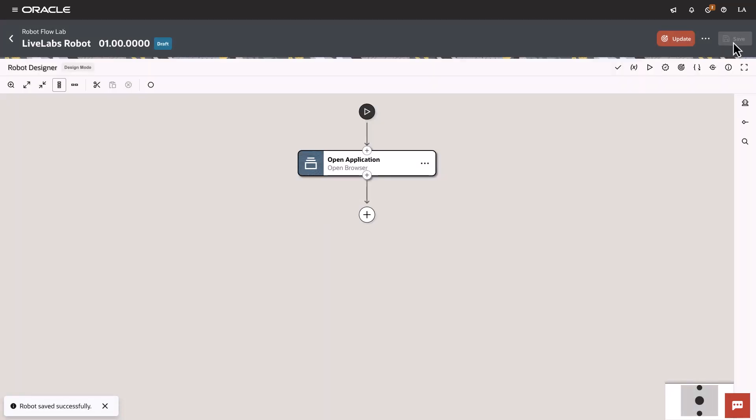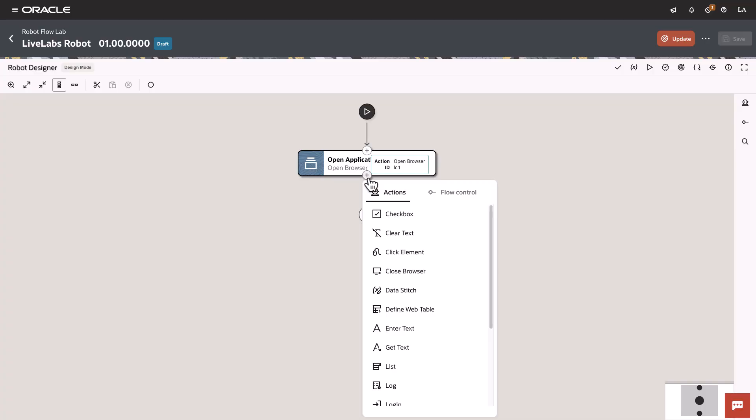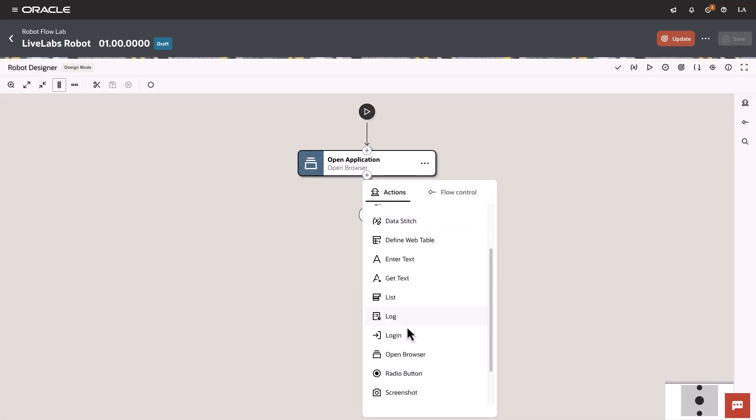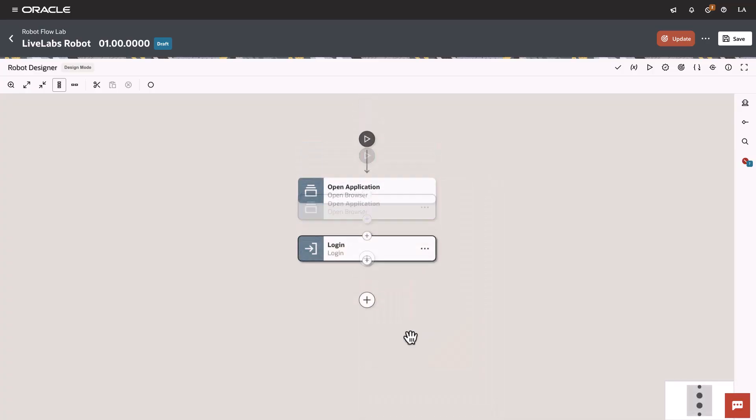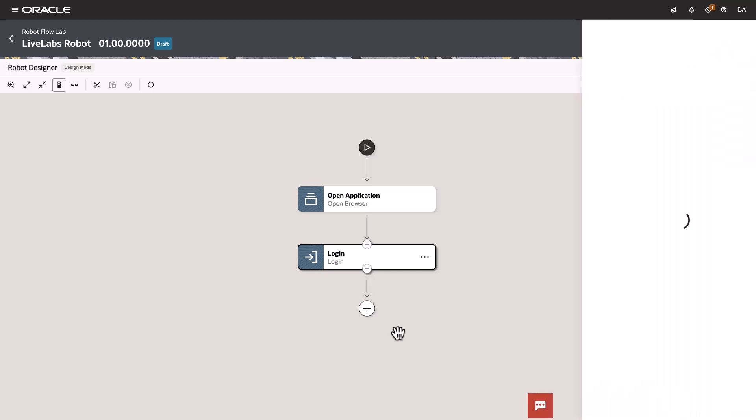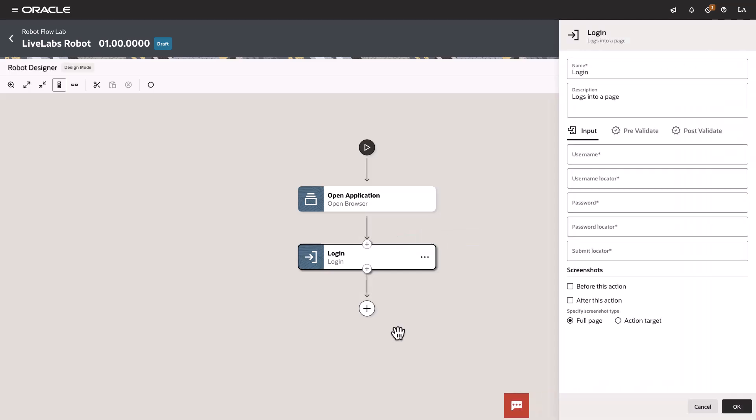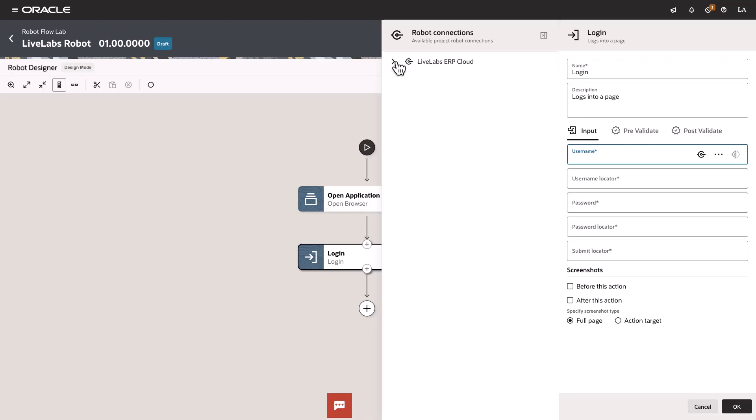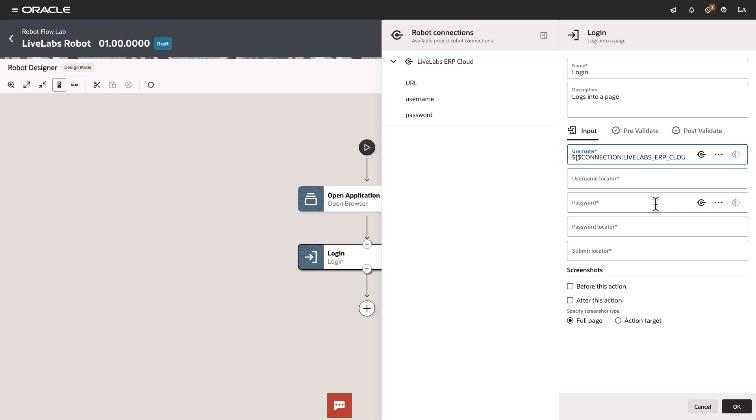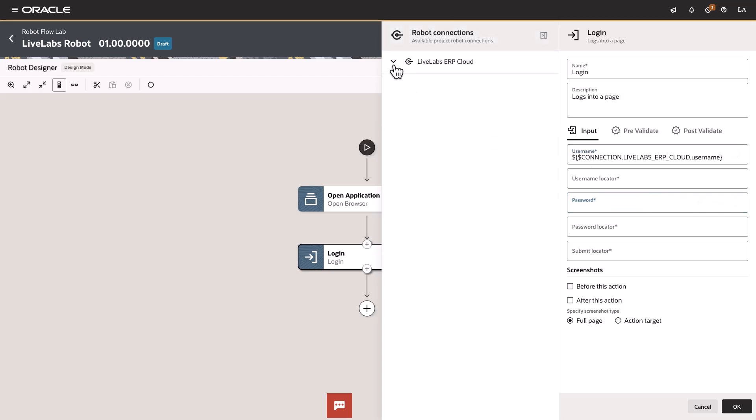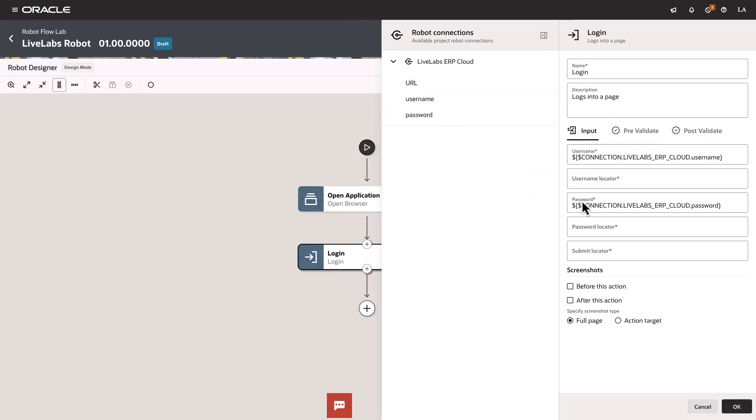Now let's add the Login action. Here's where you enter a robot's username and password to allow a robot to sign in to an application. On the input tab, enter the robot's credentials. Within the Username field, select More Options and then select Robot Connection. Drag the username parameter from the robot connection to the field. This field is for the robot's username for the application. Repeat these steps for the password field, which holds the robot's password for the application. On the same input tab, specify input details for the login action.